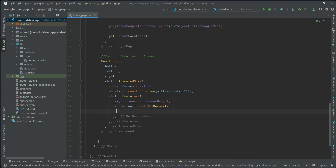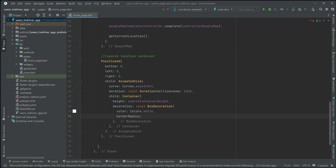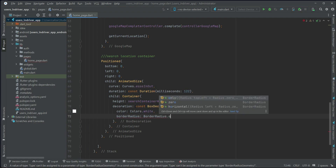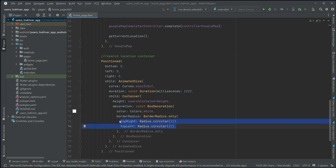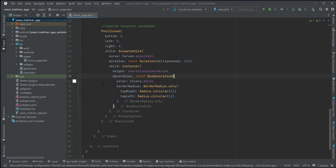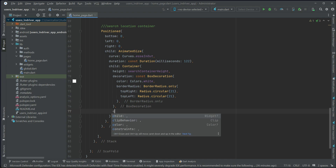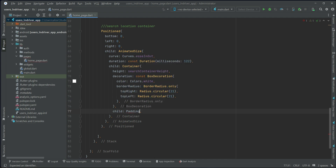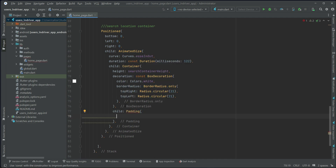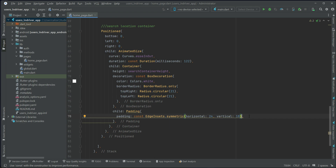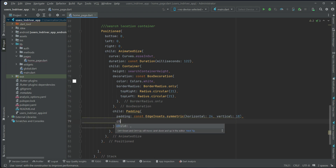Apply a BoxDecoration with a pure white background color and border radius using BorderRadius.only for top-right and top-left set to 21. After the box decoration, inside the container we'll apply some padding using EdgeInsets.symmetric with horizontal 24 and vertical 18, then add a Column widget as the child.